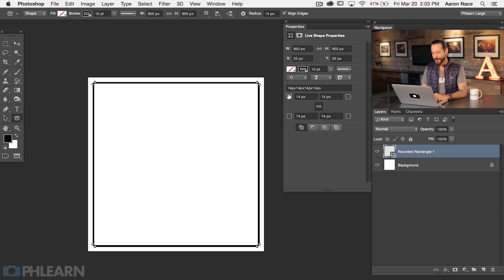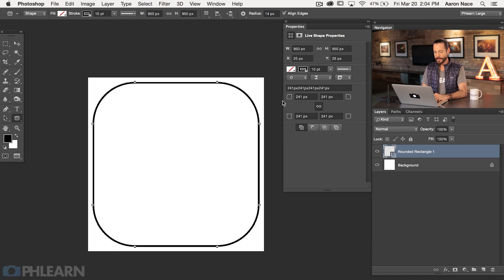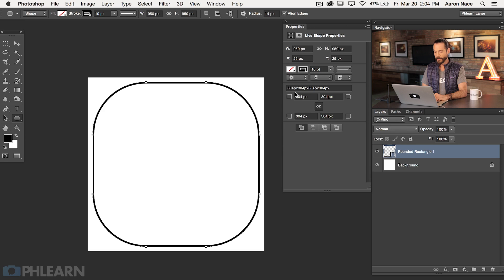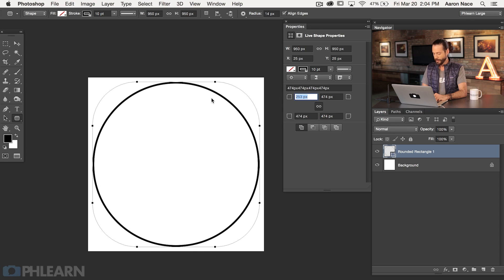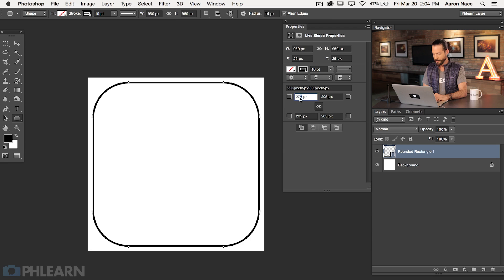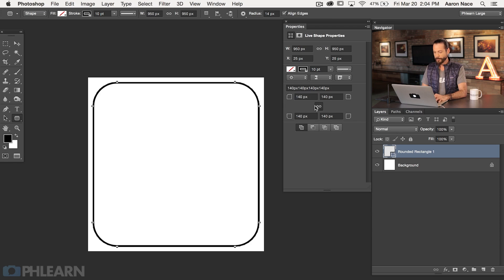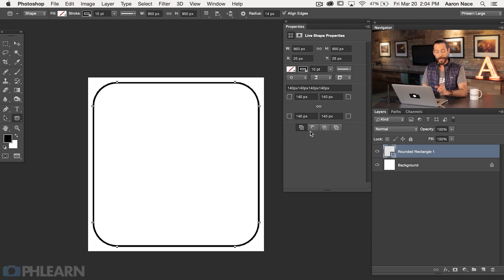Down here at the bottom we have our radiuses. I can click on any of these icons and drag left or right and it's going to change the radius of my rounded rectangle. You can go all the way to pretty much a circle or back it up a little bit more. I'm going to change my radius to 140 pixels — I've already done this and 140 is the size that I want for my app. If you wanted different sizes for different corners, you can click the chain link and have one corner be a different radius than the others. Get in here and play around a little bit.